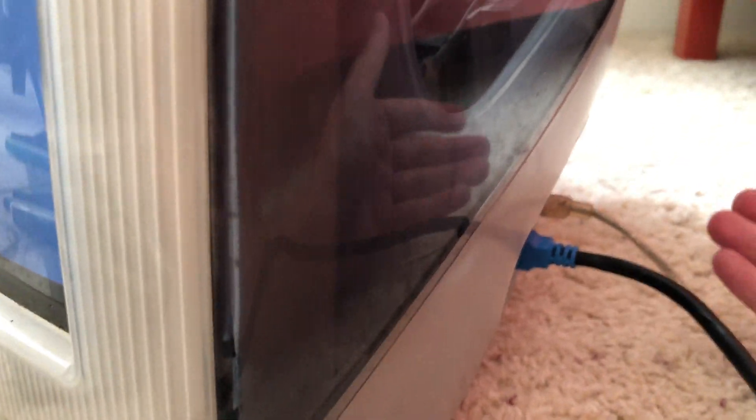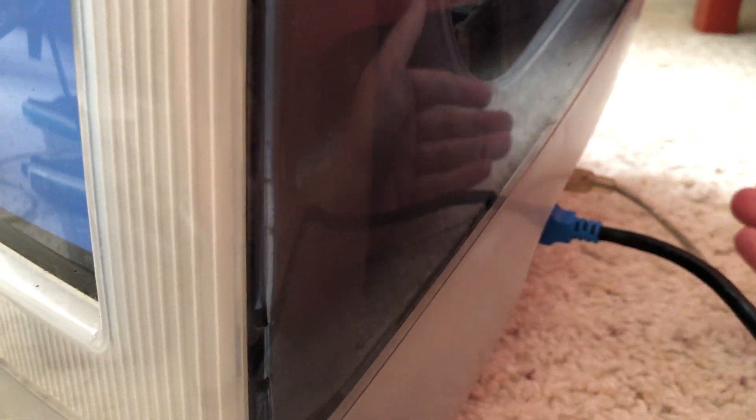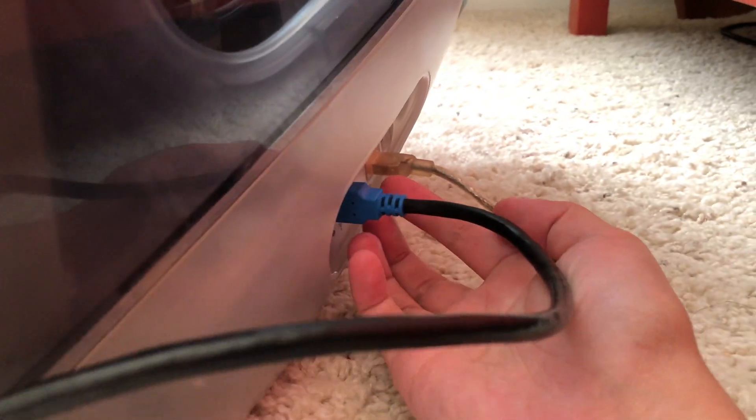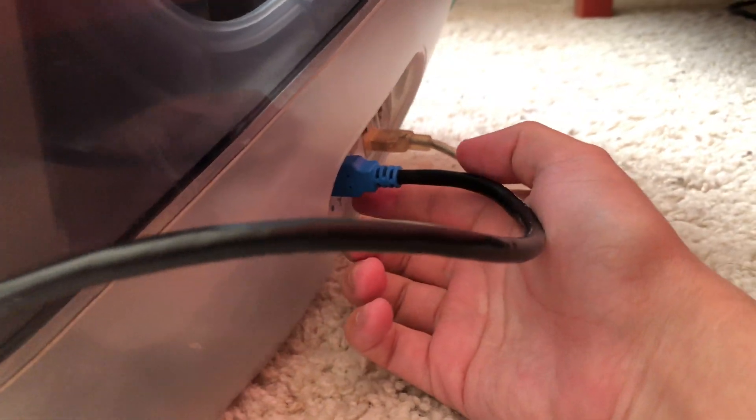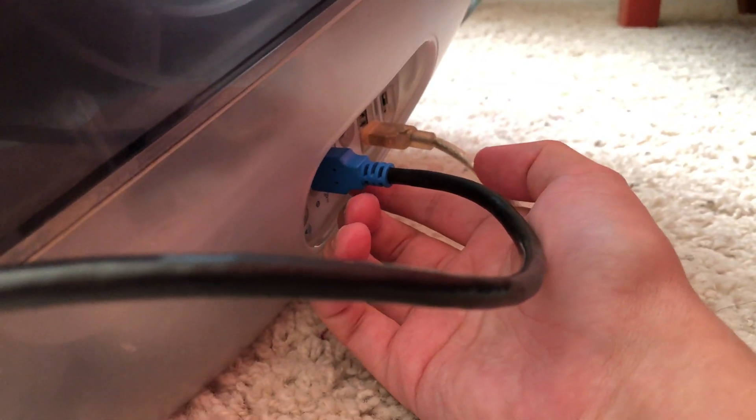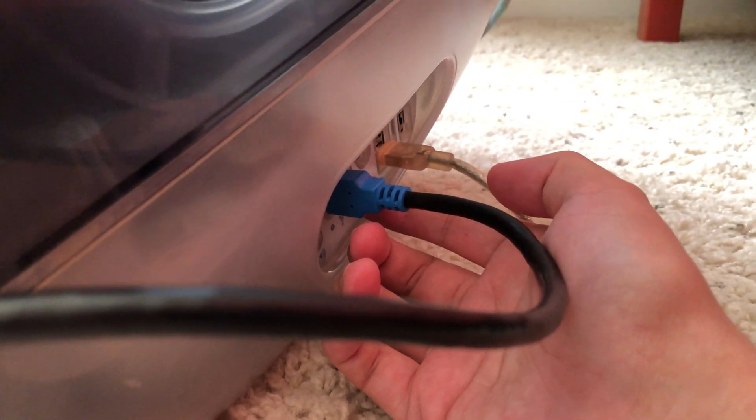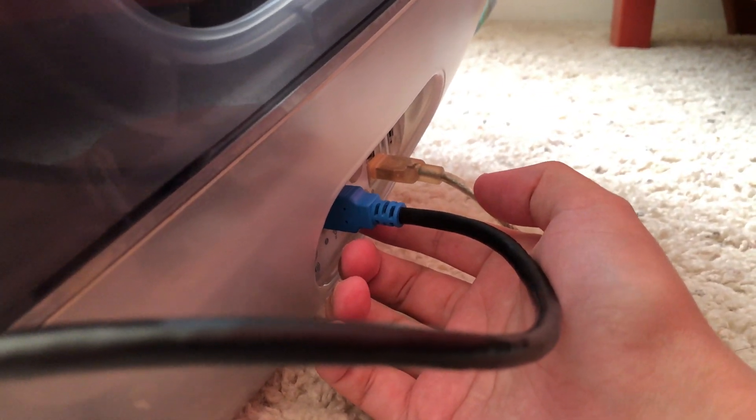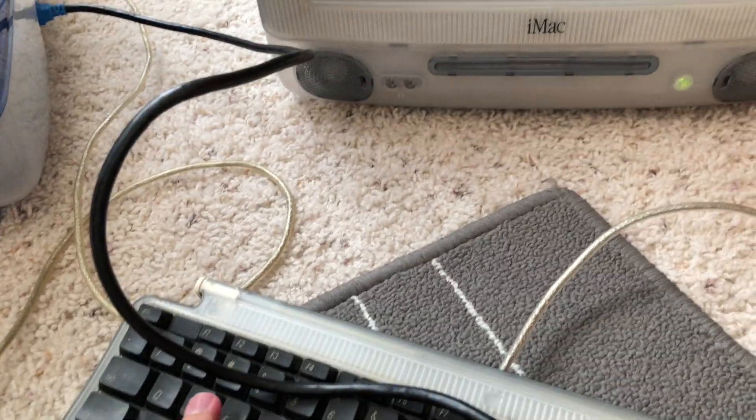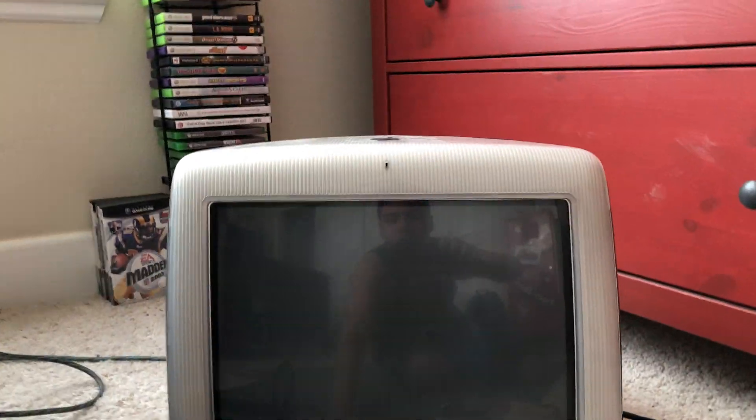Alright, now that our FireWire cable is plugged in, what you want to do on this computer is hit reset. The reset button is on the side right next to the FireWire port, and you want to press the letter T while you restart the computer.